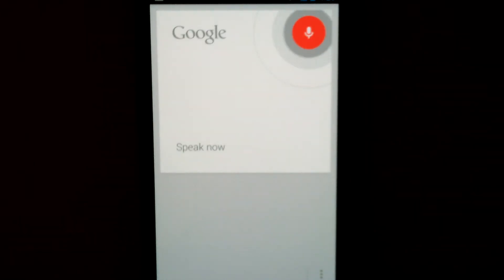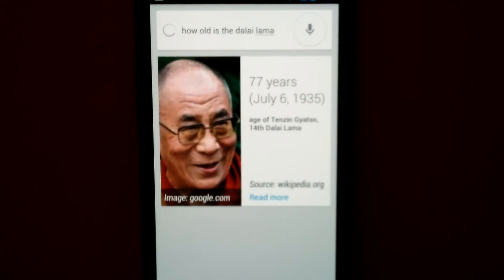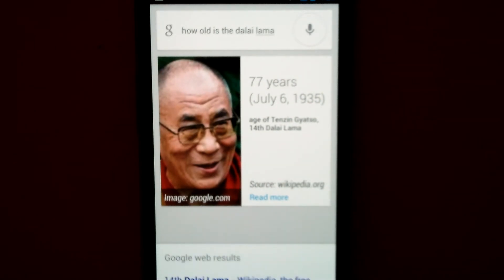How old is the Dalai Lama? Tenzin Gyatso, 14th Dalai Lama is 77 years old.